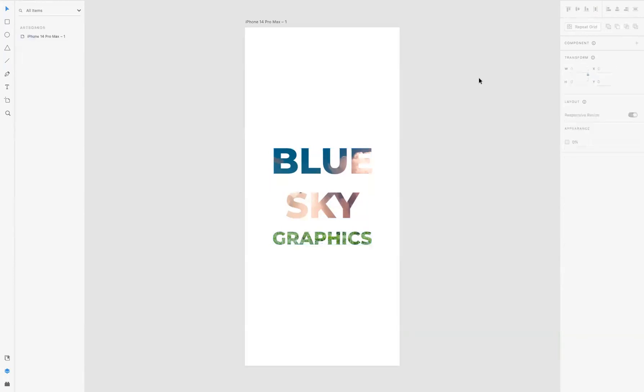And there you have it guys, that's how you can mask imagery inside of text within Adobe XD. If you're interested in finding out more about the school and the courses we offer, please take a look at our website at blueskygraphics.co.uk. Thank you very much, take care, and I'll see you next time.